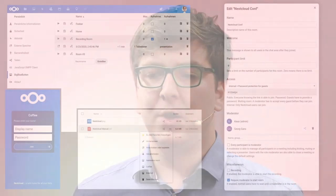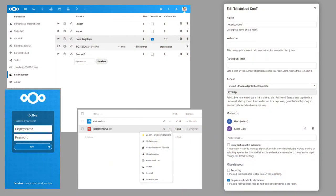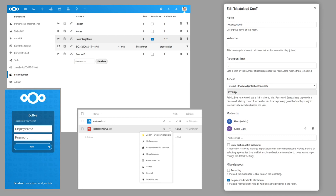This means we are production ready and we have all the features you need in a professional environment. For example, you can restrict the room creation to different groups, you can limit the room creation also by groups, and you can also restrict every room to different groups or users and even circles.